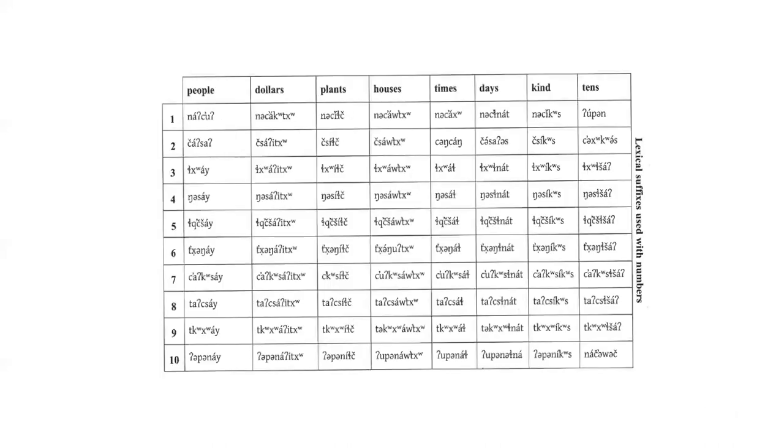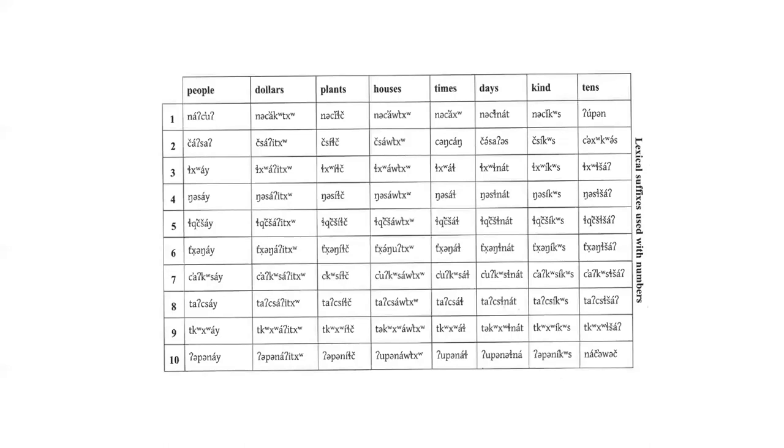This table summarizes the numbers. You should study this and learn these words. Several things need to be mentioned about this table. Look at the words for one person and two people. These are special forms that don't have the suffix of the other numbers used for people. In the times column, the number for one time and two times are always different from the others. One and two do not take the suffix.